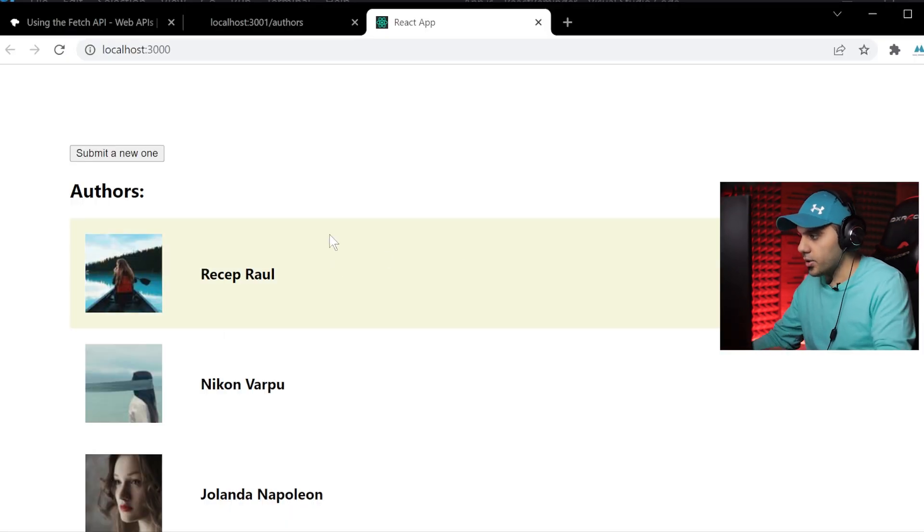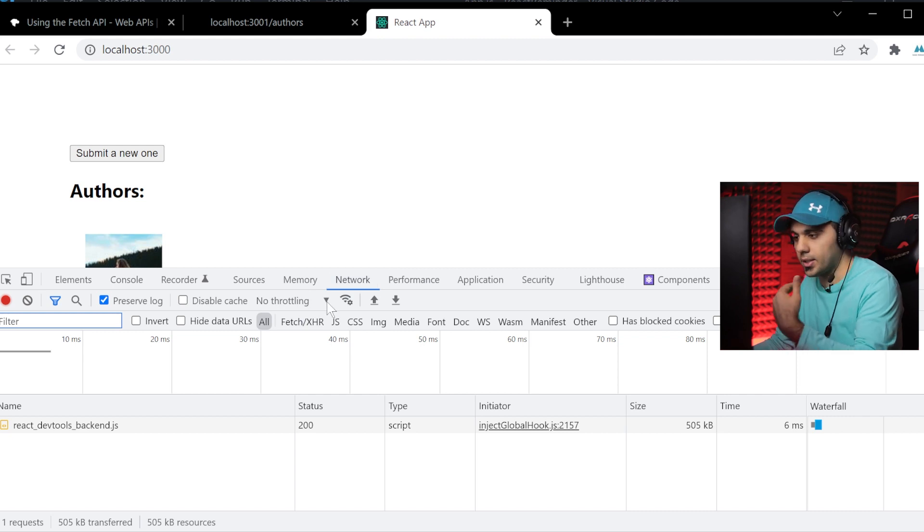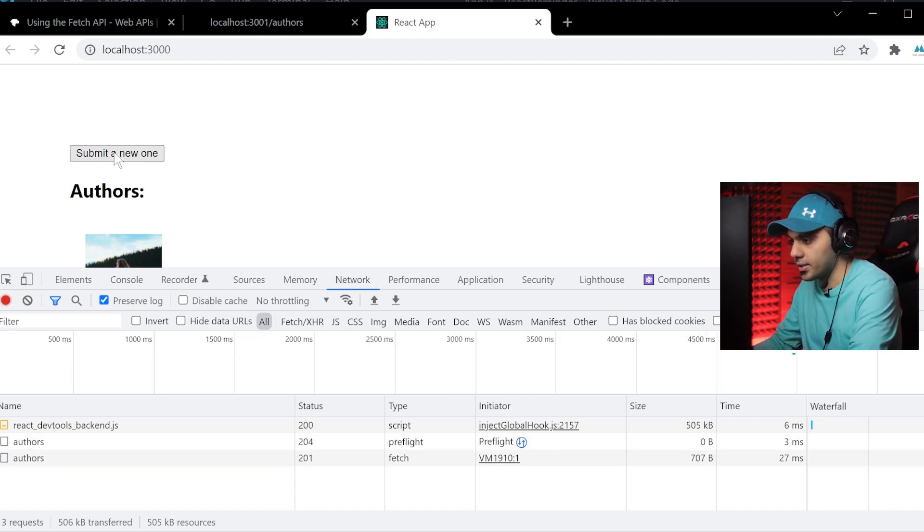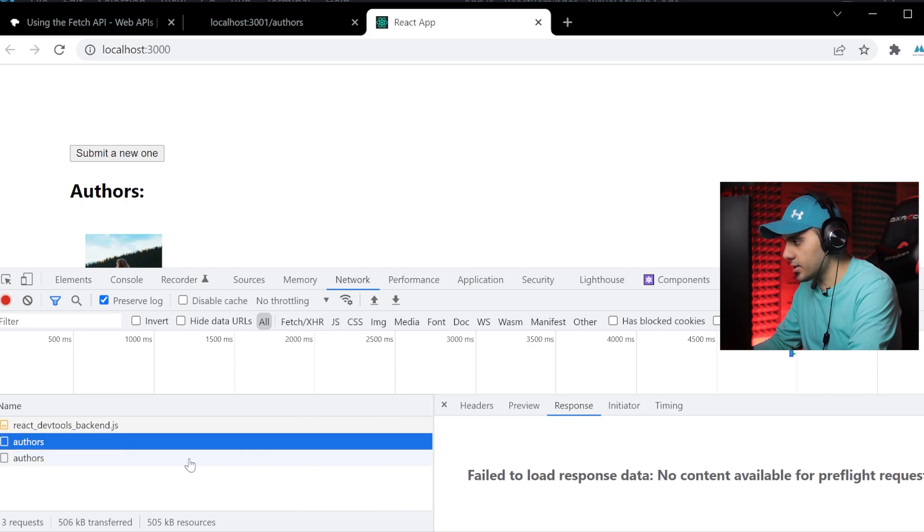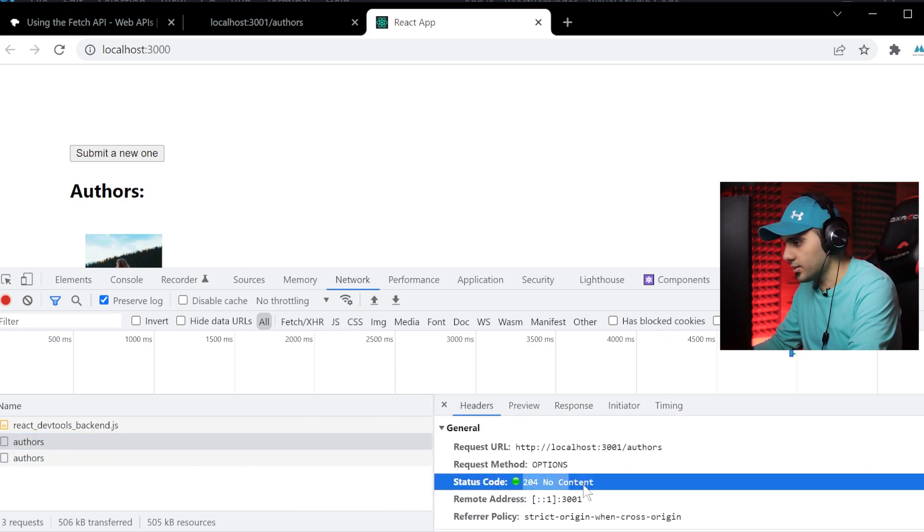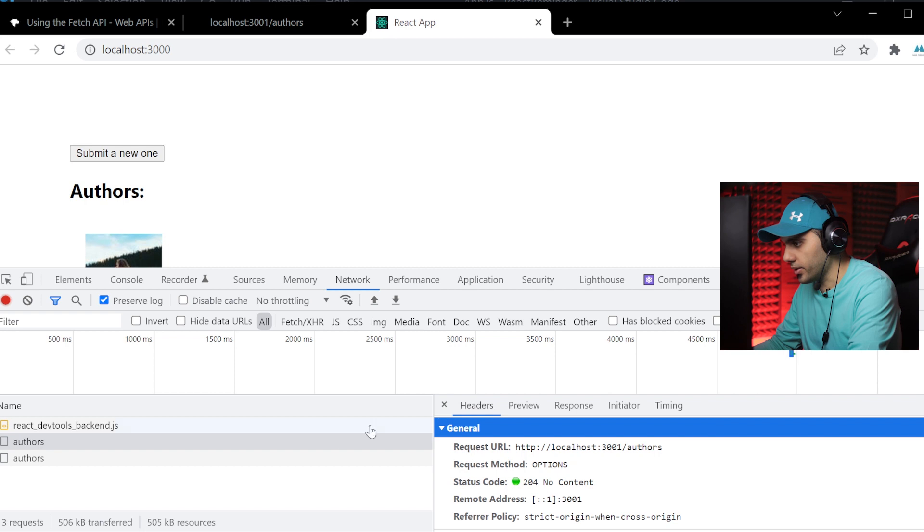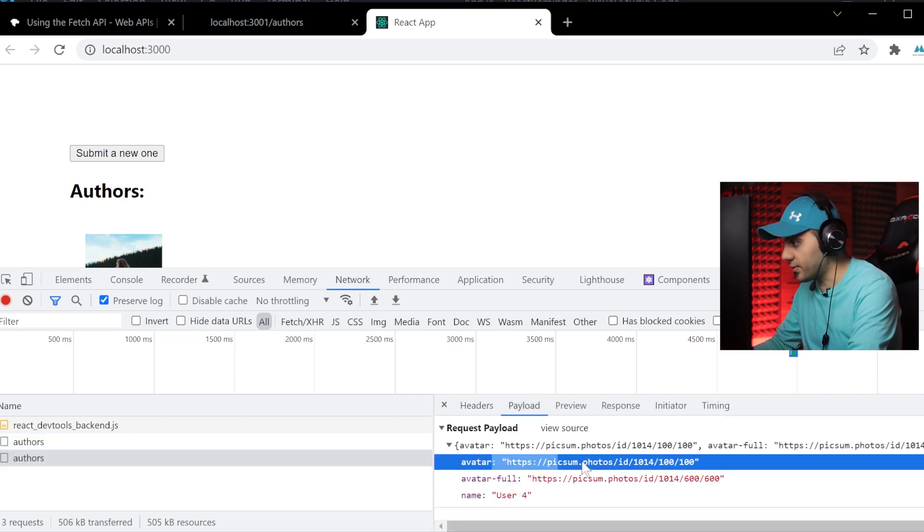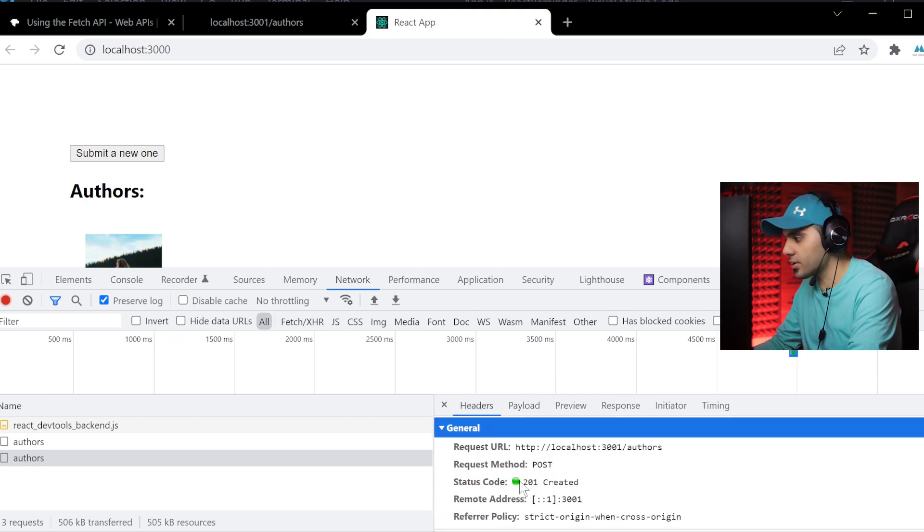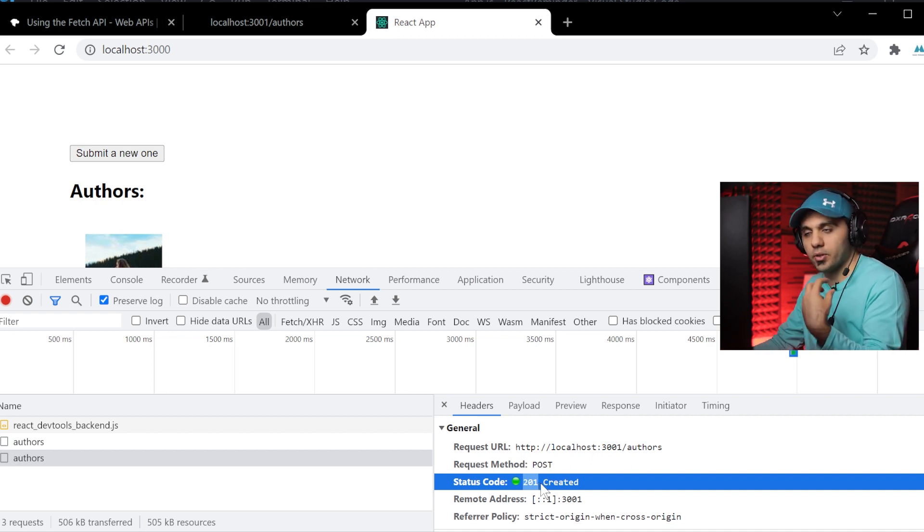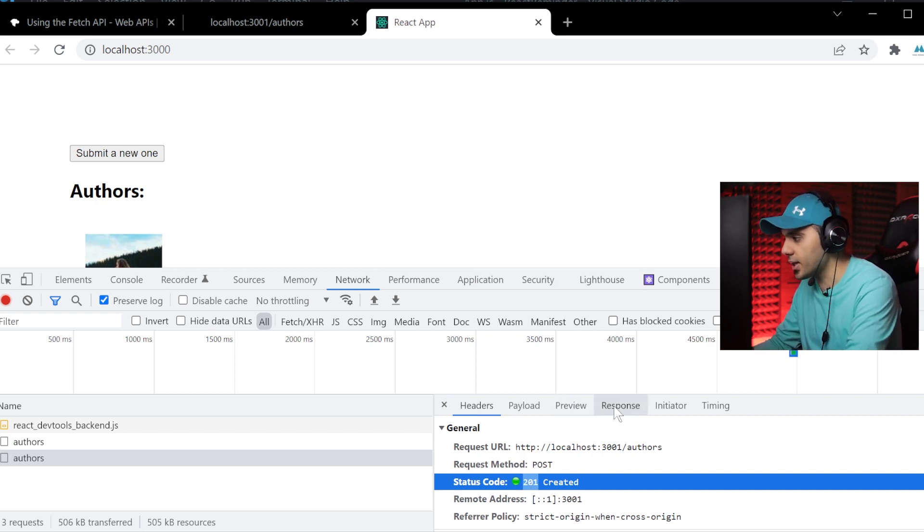I'm going to open my network tab here to see all the requests that are sending. I press this one. You can see a new request is here. No content. Oh, it's the options one. This one is important. Payload. This is the data that we sent. And the status code is 201, which means that the request is done completely without any problem on the server side.